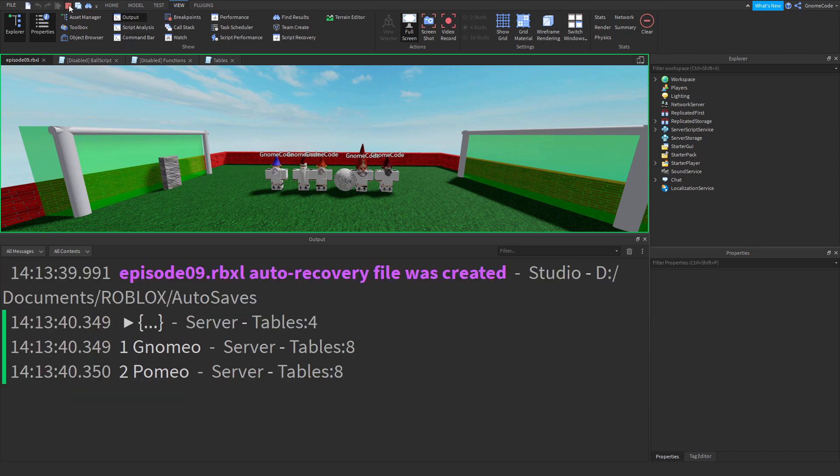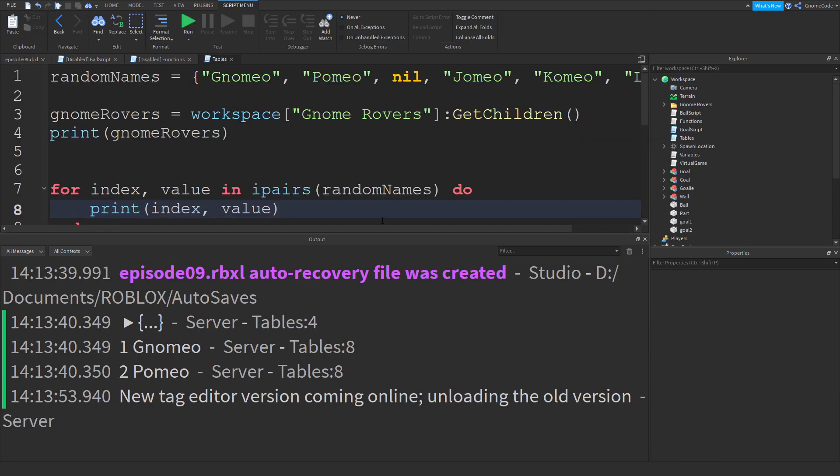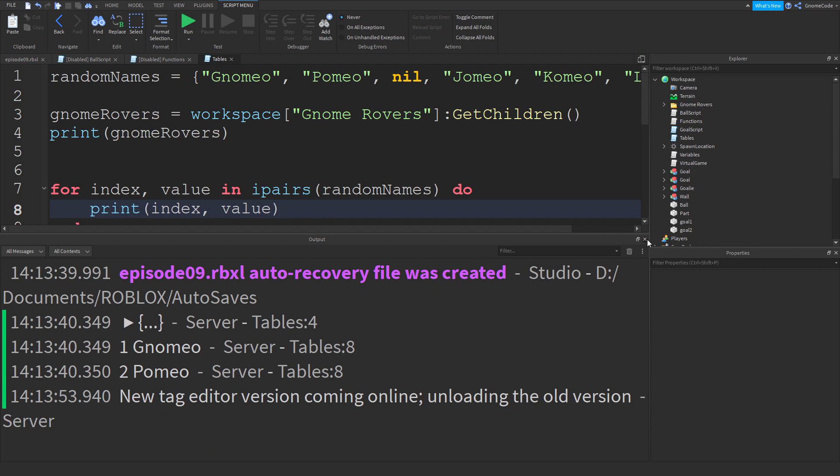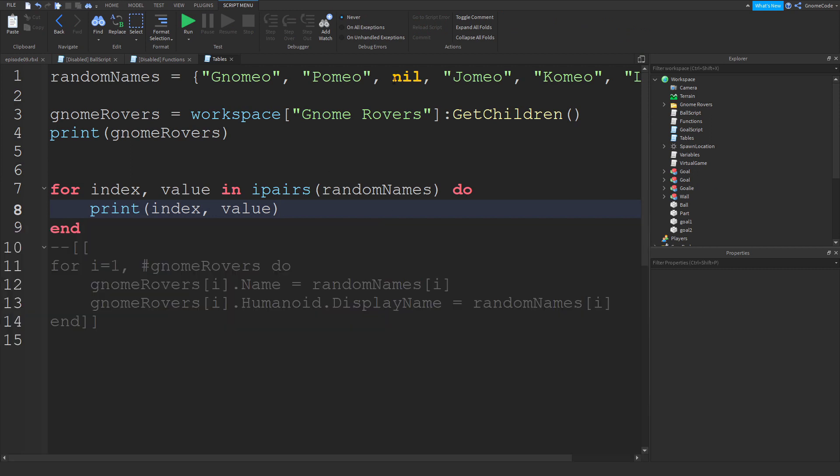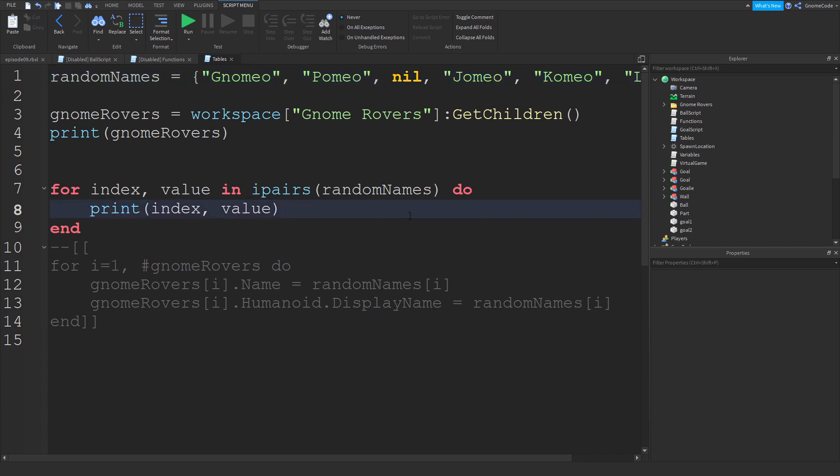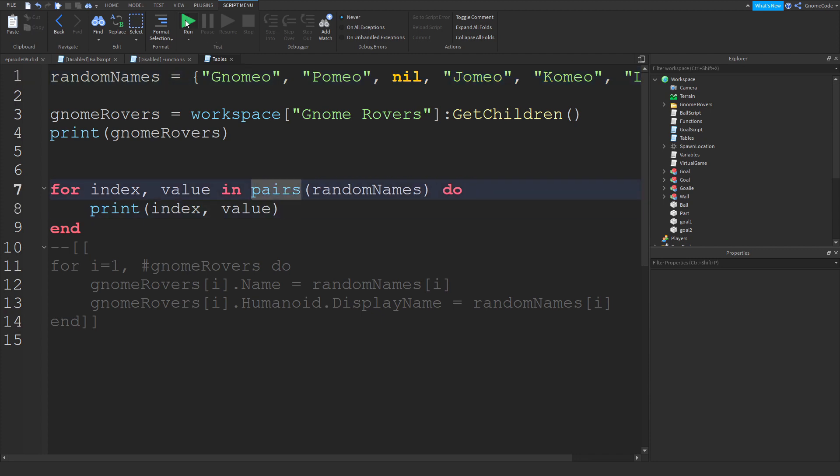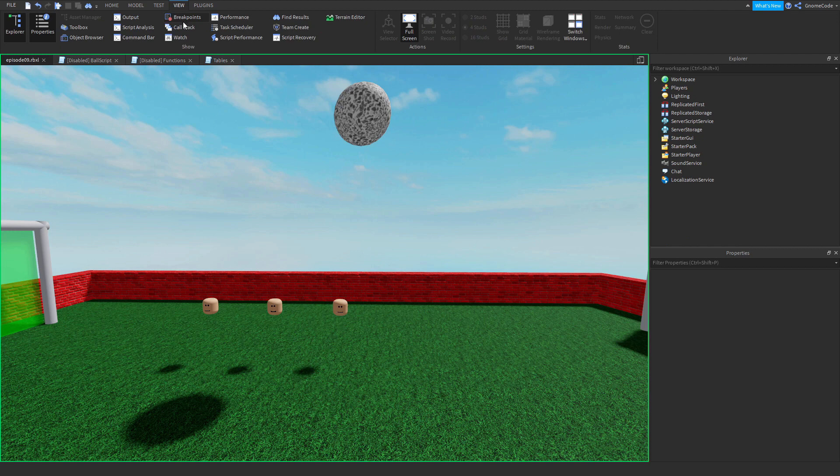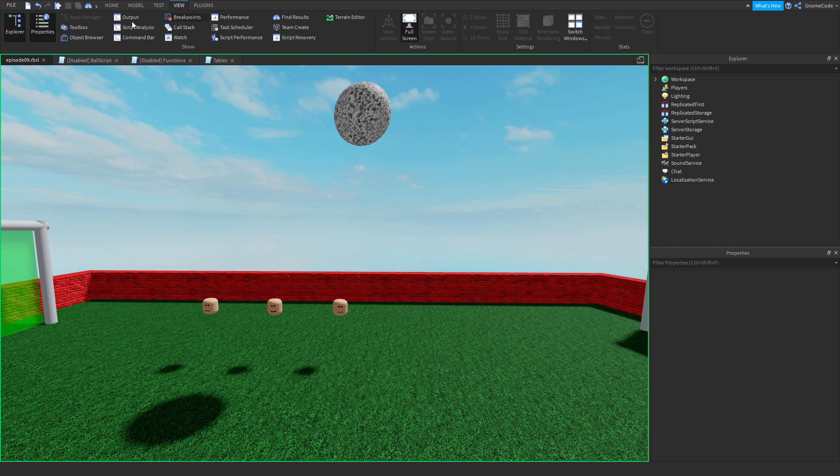Now the reason for that is that ipairs will stop whenever it hits a nil value. It won't continue going through the table, whereas a normal pairs function, if you use that, it will keep going.